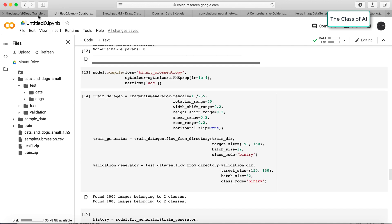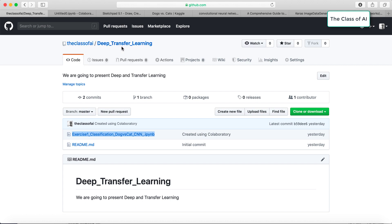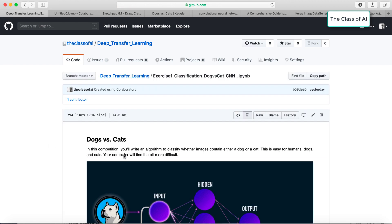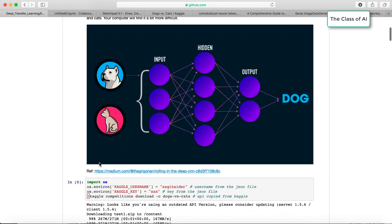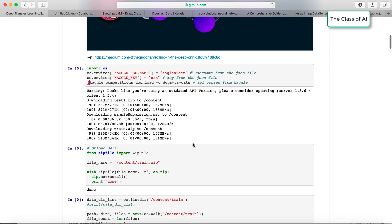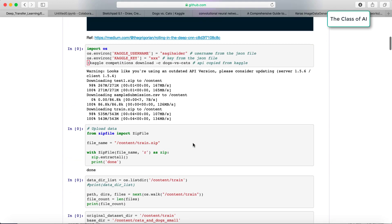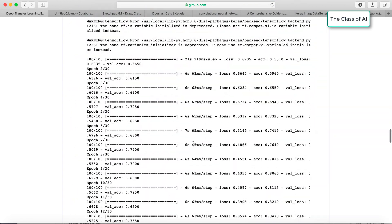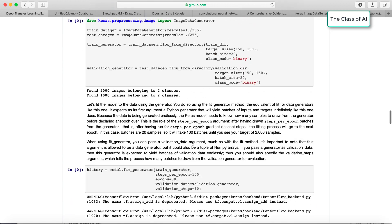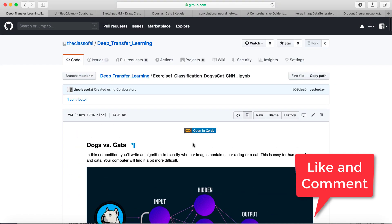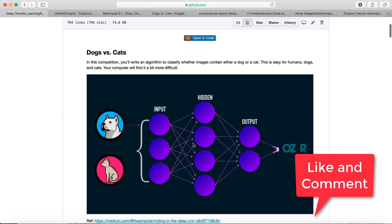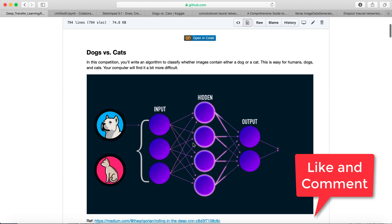If you want to explore further, go to the Class of AI GitHub repository, find 'deep transfer learning', and open Exercise 1 which is the classification of cats versus dogs. All the code used in this tutorial is available there along with some explanatory text. Thanks for watching the Class of AI — please subscribe to stay updated. Thank you very much.